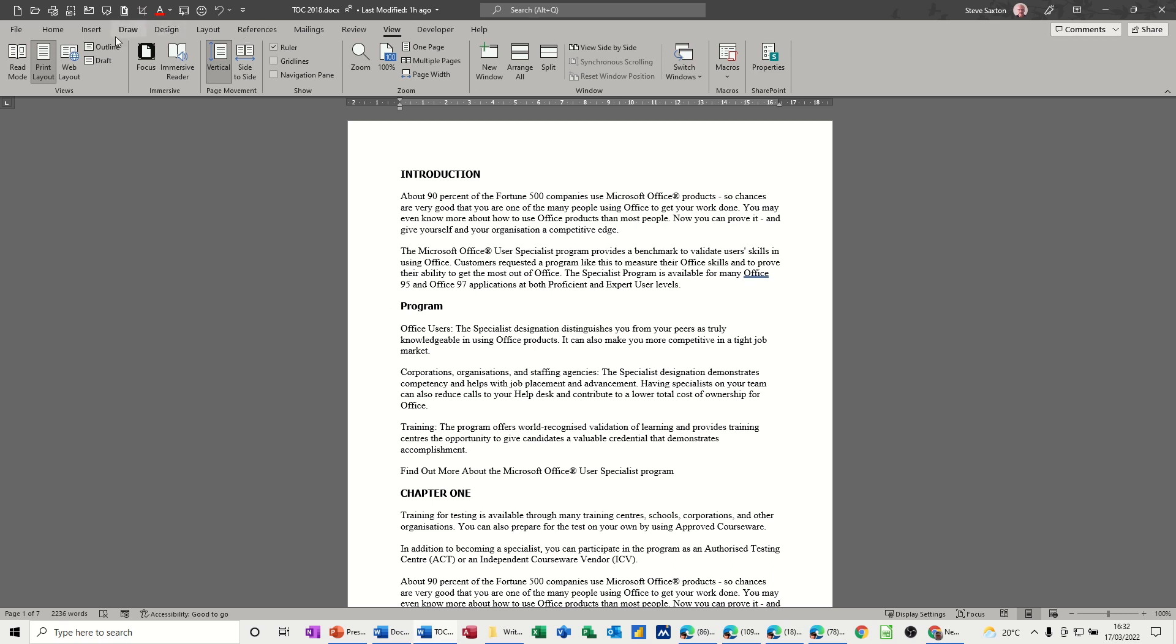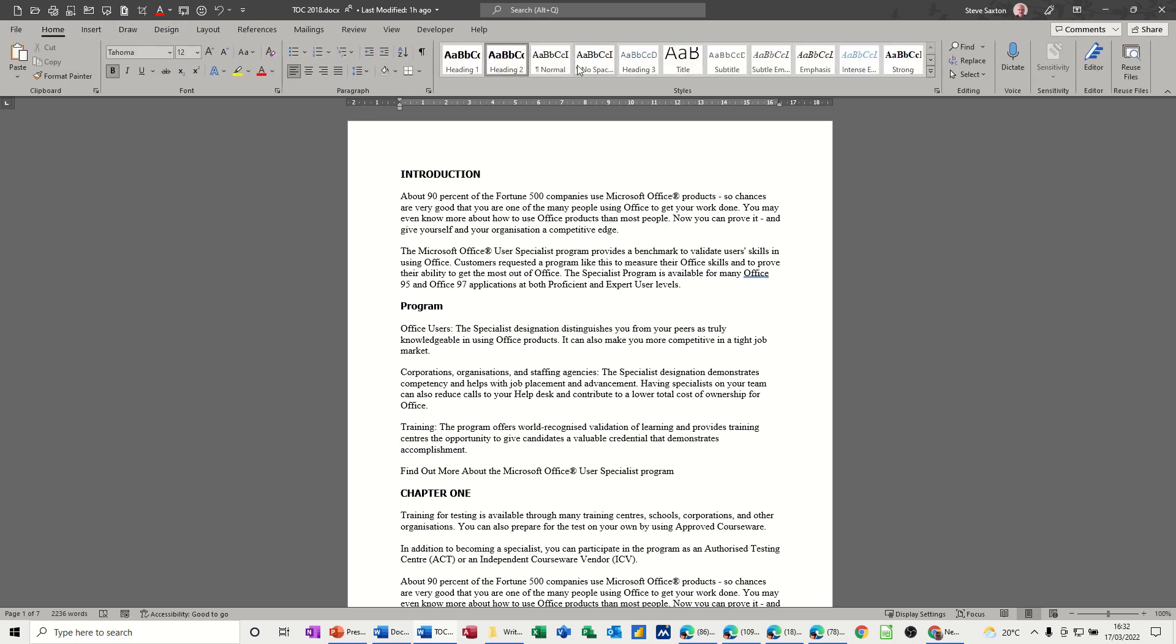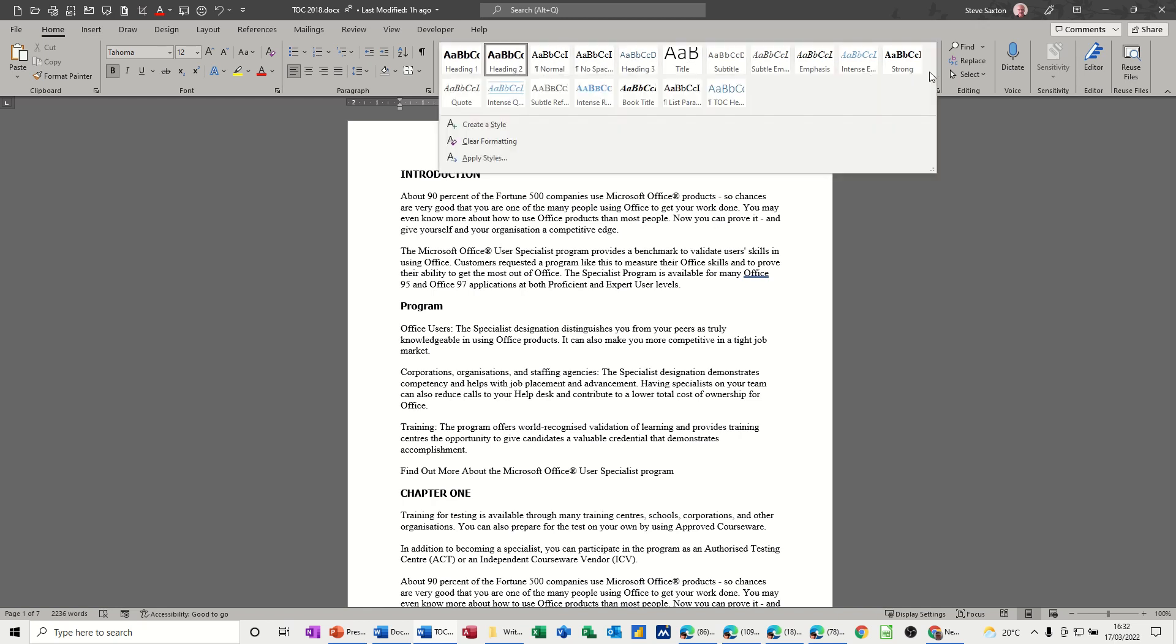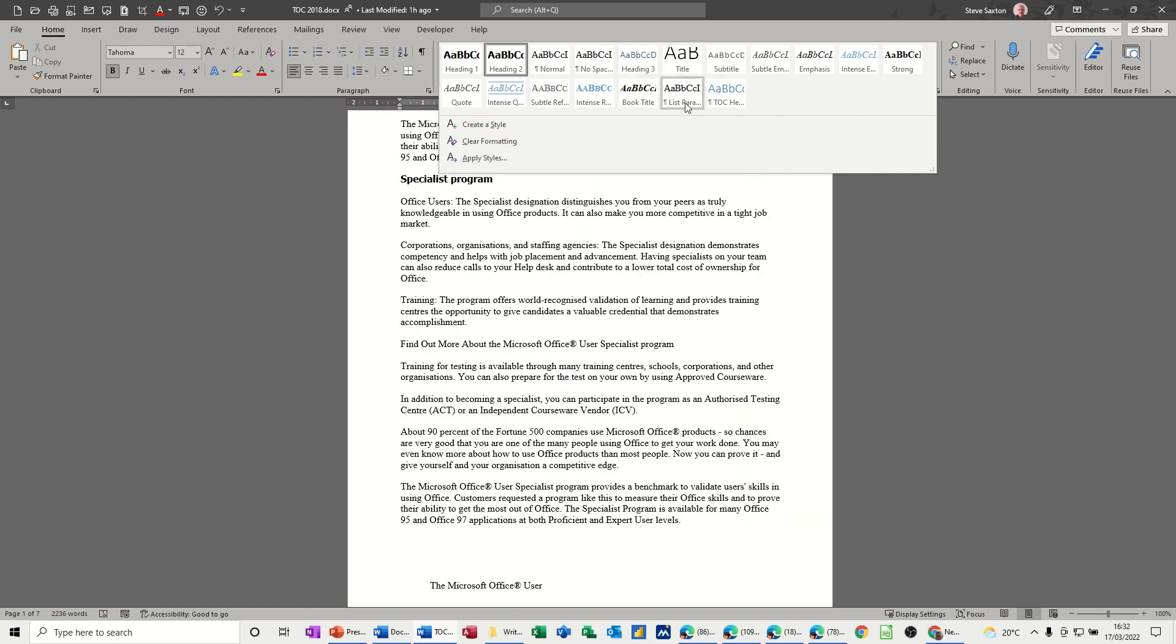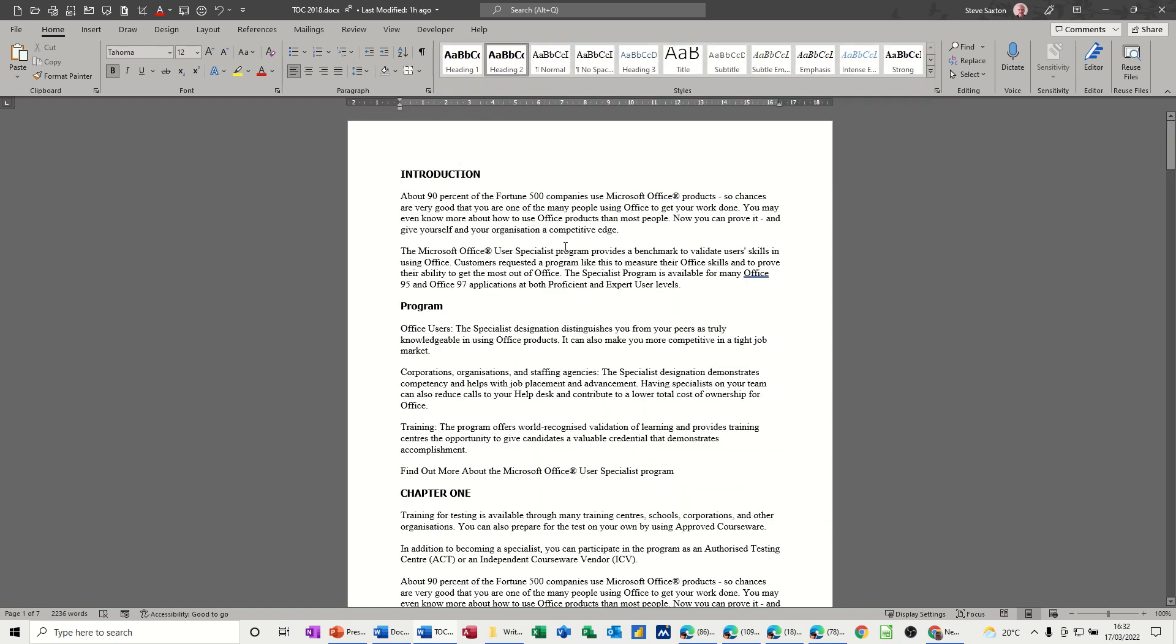First of all, let's go to the home tab and have a look at the heading styles. These are the heading styles that come preloaded with Microsoft Word. If you open this up a bit, you can see there's a few more, and sometimes you get even more than that depending if your company's created their own.